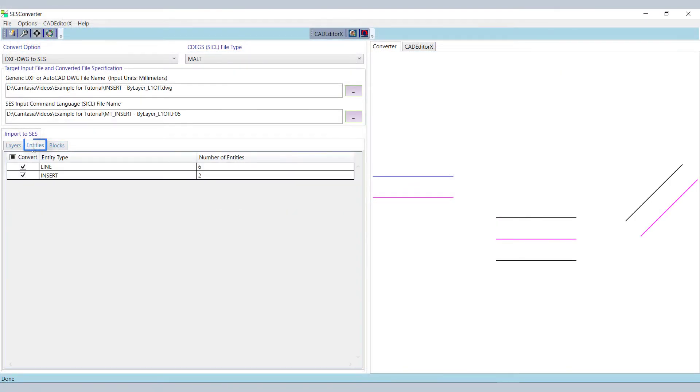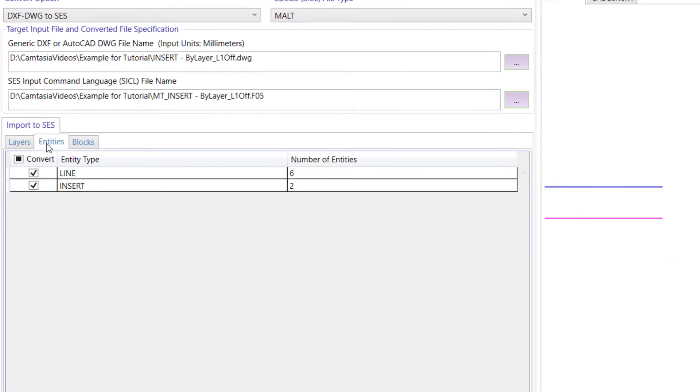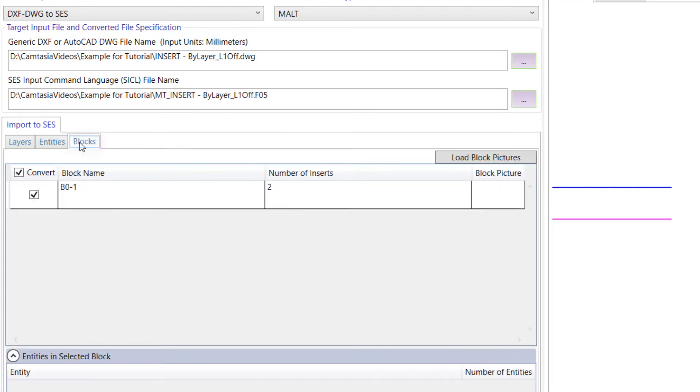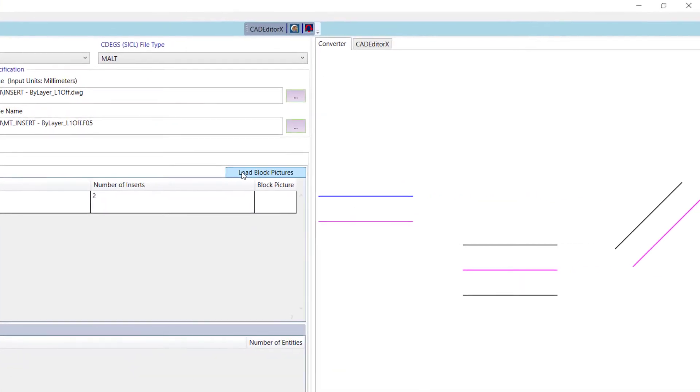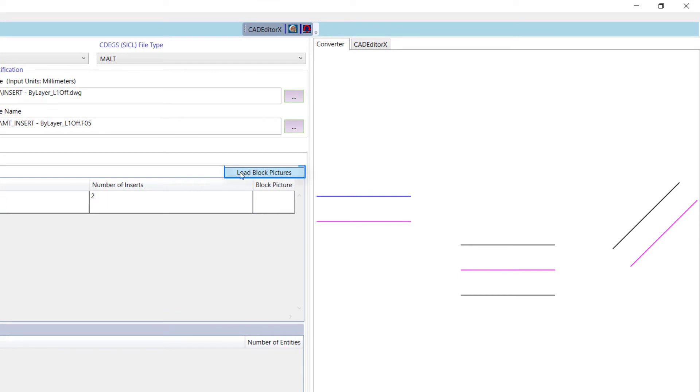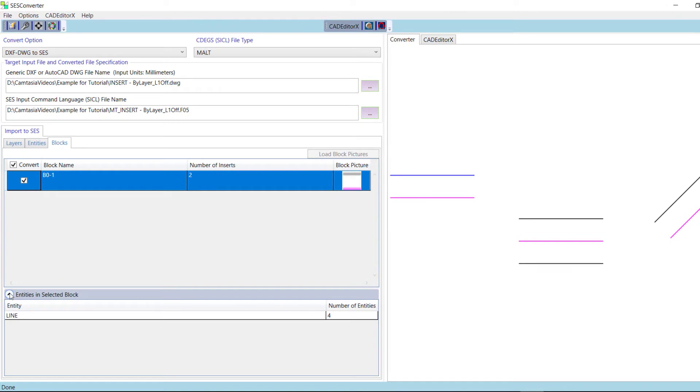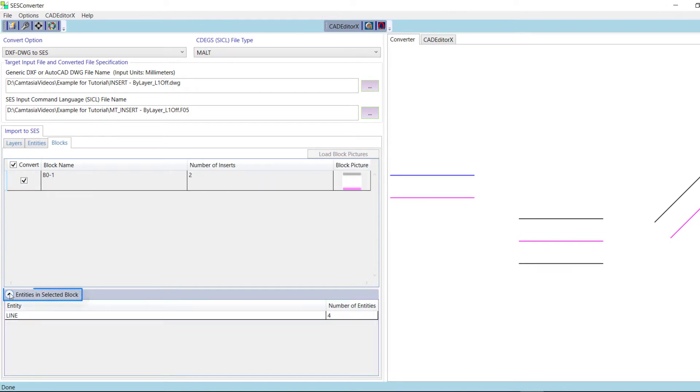Click on the Entities tab. The grid displays the contents of the input file, organized by types of DXF entities. Moving on to the Blocks tab, another grid displays the DXF blocks that are defined in the file and that are inserted somewhere in the drawing. Click the Load Block Pictures button to get the block images. You can also see the contents of the block by expanding the Entities In Selected Blocks section.